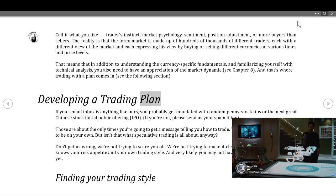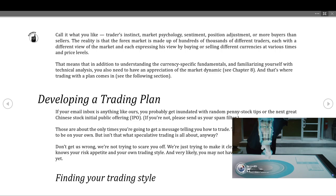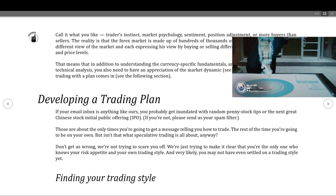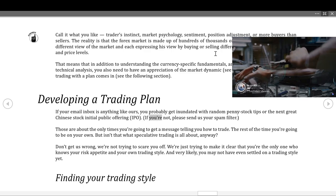Developing a trading plan: if your email inbox is anything like ours, you probably get inundated with random penny stock tips or the next great Chinese stock IPO. Those are about the only times you'll get a message telling you how to trade. The rest of the time you're on your own — but isn't that what speculative trading is all about? You're the only one who knows your risk appetite and your own trading style, and very likely you may not have even settled on a trading style yet.